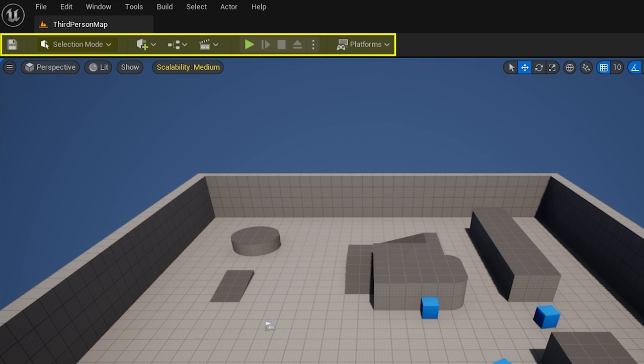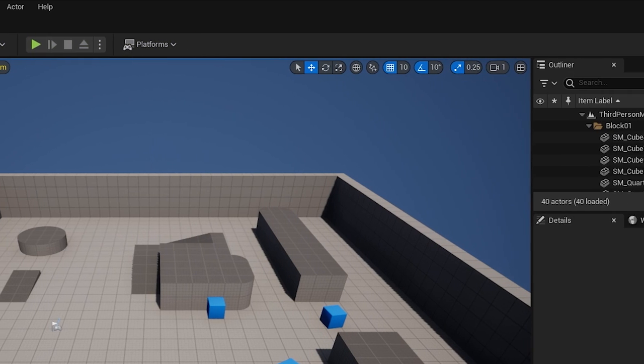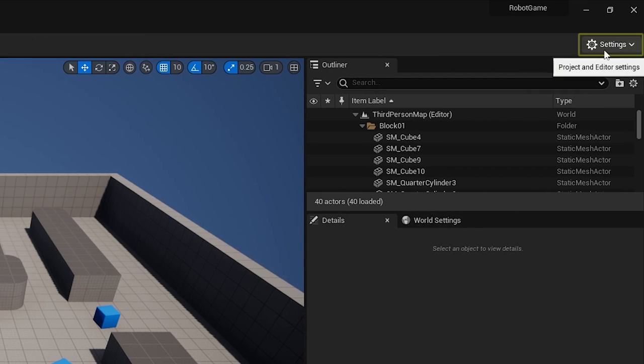Then we've got the platforms menu, and that is just a series of options you can use to configure, prepare, and deploy your project for different platforms, such as desktop, mobile, or consoles.